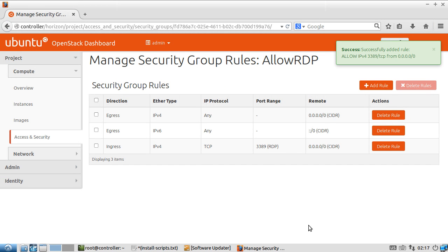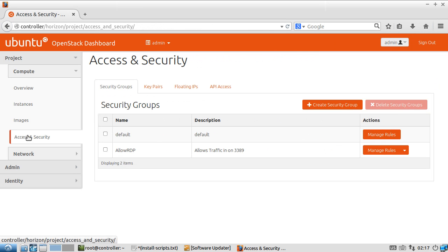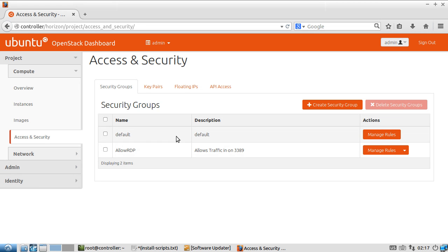And now, we can simply access, or when we create an instance, we can say, apply this security group to it, which will be allowed to send all the traffic it has going out and accept traffic inbound on 3389, usually used for RDP or terminal services.